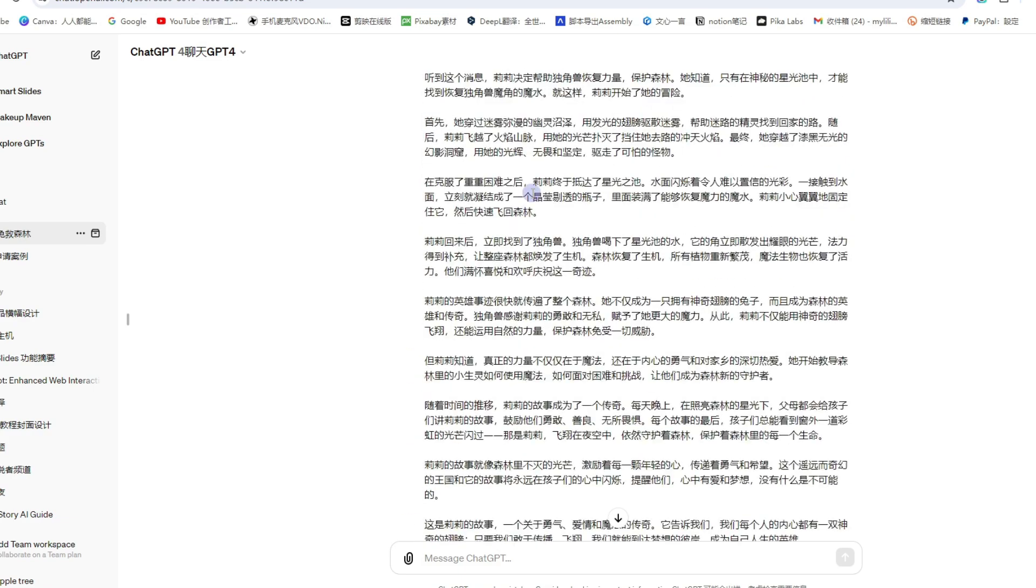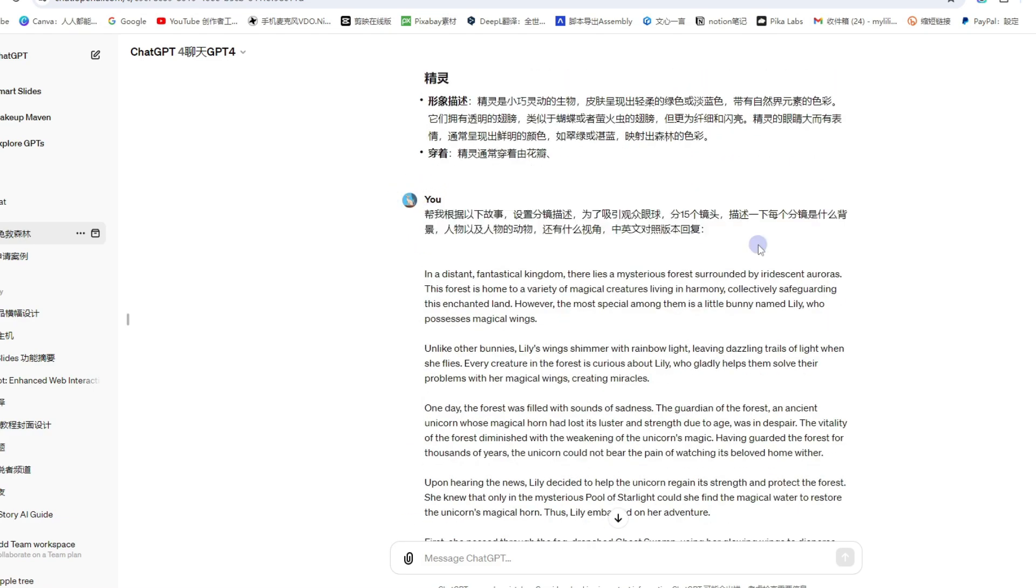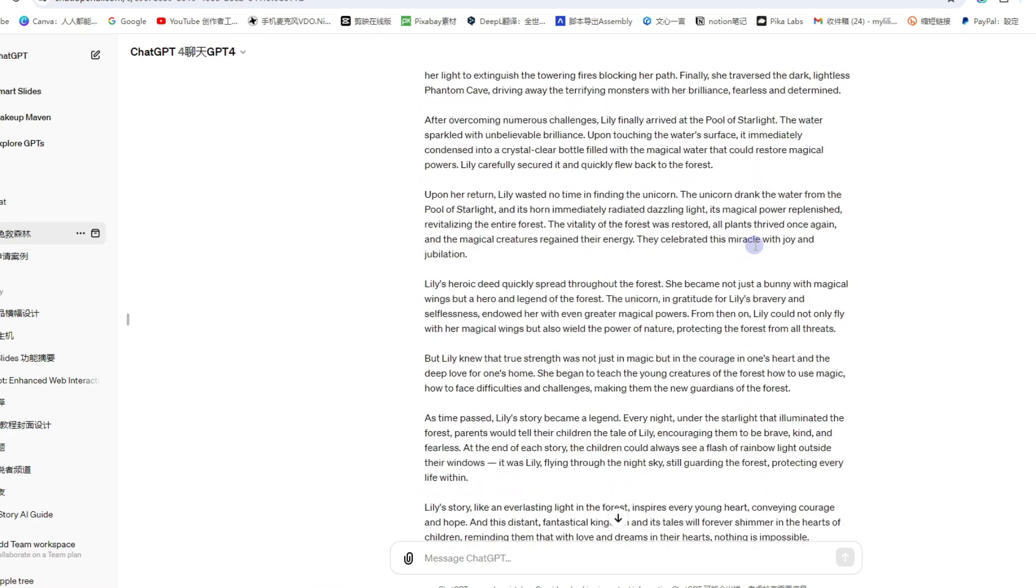帮我根据以下故事设置分镜描述. 为了吸引观众眼球, 分十五个镜头, 描述一下每个分镜是什么背景、人物、以及人物的动作, 还有什么视角, 中英文对照版本回复. 可以看到, 她直接帮我写了镜头, 写得非常清楚. 大家可以把这一段话提取文本保存下来.